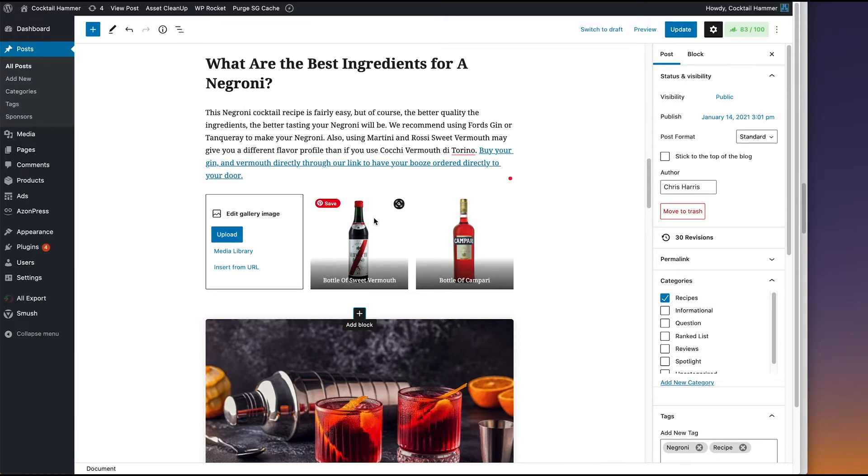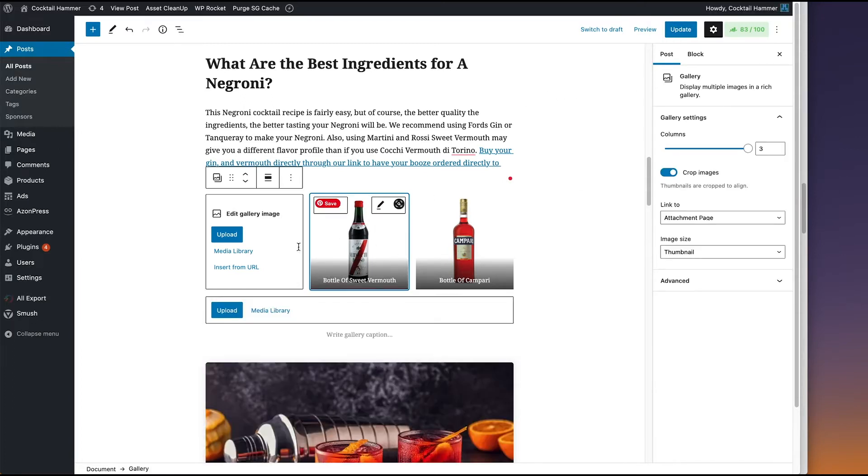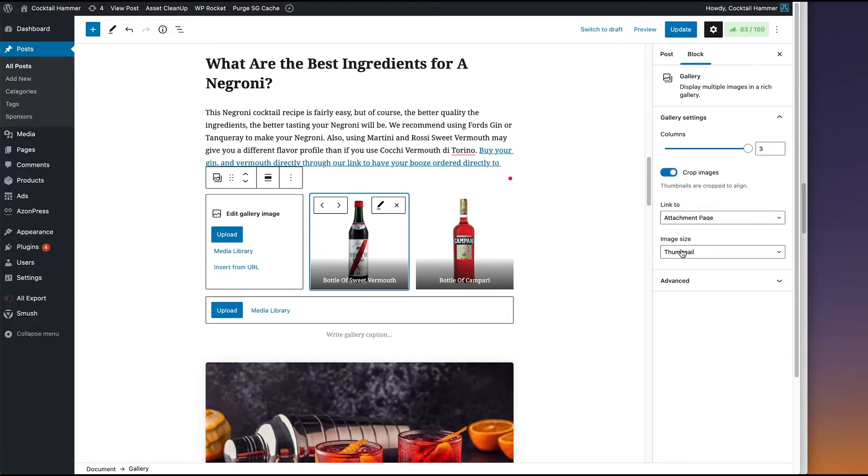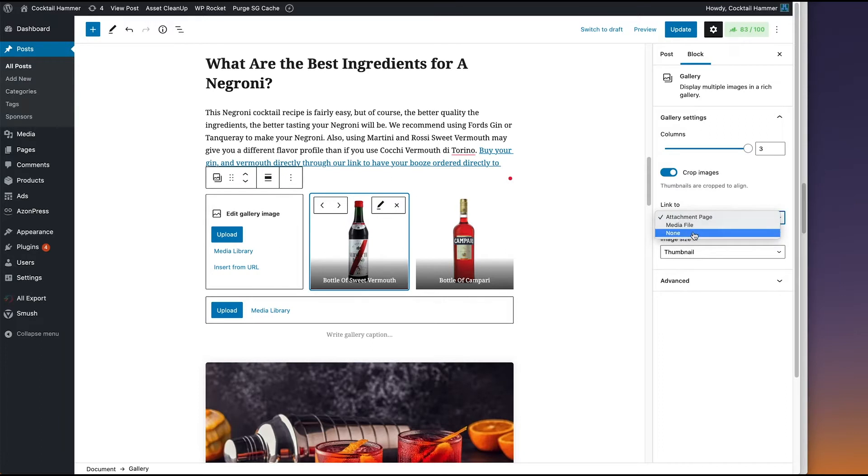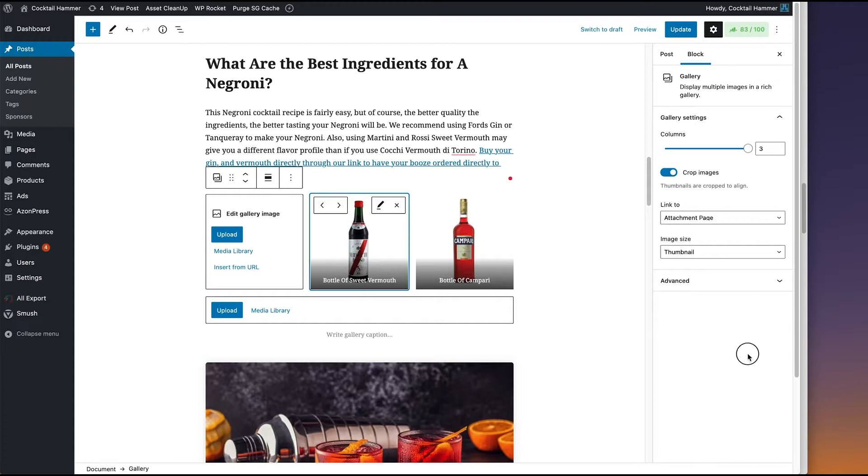Right now what I have here is a gallery with three different images, and there's only very few options you have here. You can link to an attachment page, a media file, and none. So I'll save you some time and tell you that none doesn't do anything. It's just the equivalent of me clicking this. Nothing happens.